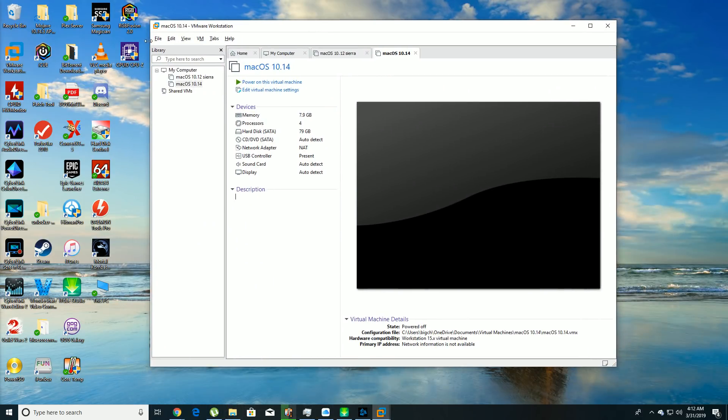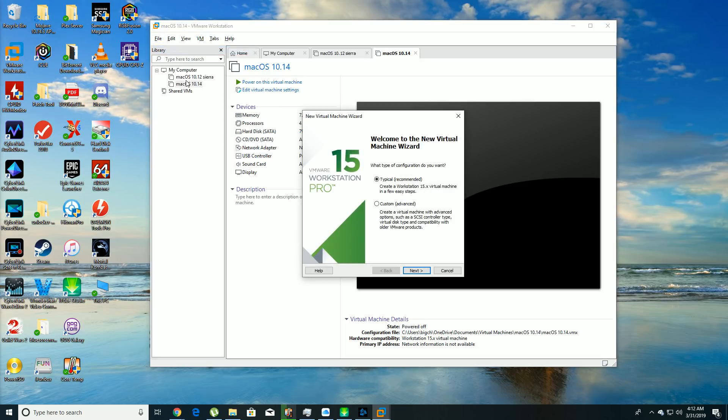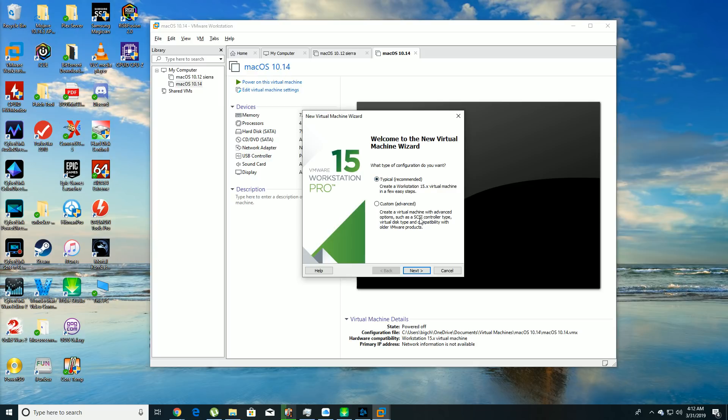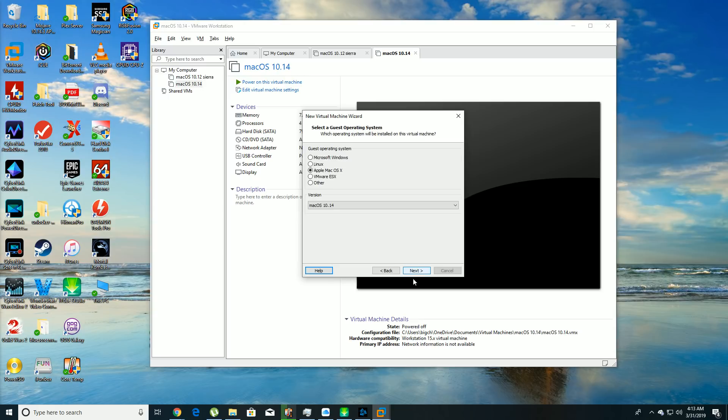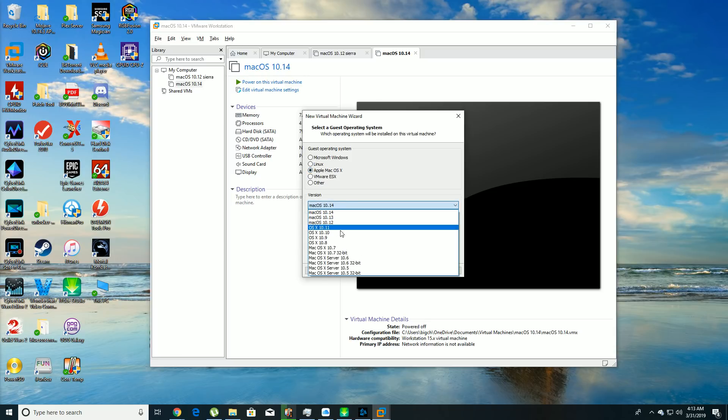So we're going to make a new virtual machine. As you can see, I already have two of them: Mac OS 10.12 Sierra and Mac OS 10.14, which is Mojave. This is VMware Workstation Pro 15. What type of configuration do you want? You're going to hit typical, hit next, and then select I will install the operating system later. And now, if you wouldn't have ran that unlocker tool, you wouldn't have Apple Mac OS X as an option.